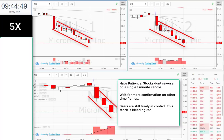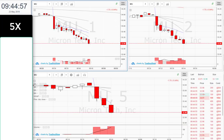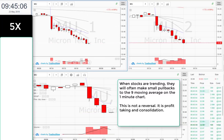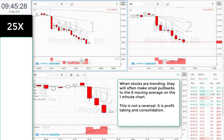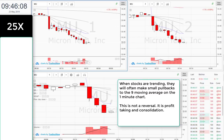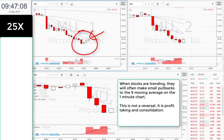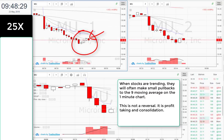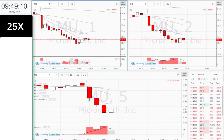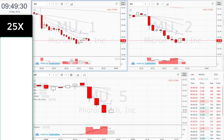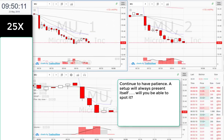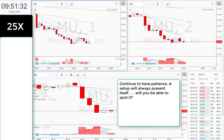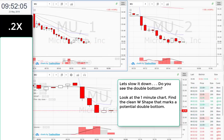This stock is bleeding red. When stocks are trending, they will often make small pullbacks to the nine moving average on the one-minute chart. This is not a reversal — it is profit taking and consolidation. Continue to have patience. A setup will always present itself. Will you be able to spot it?